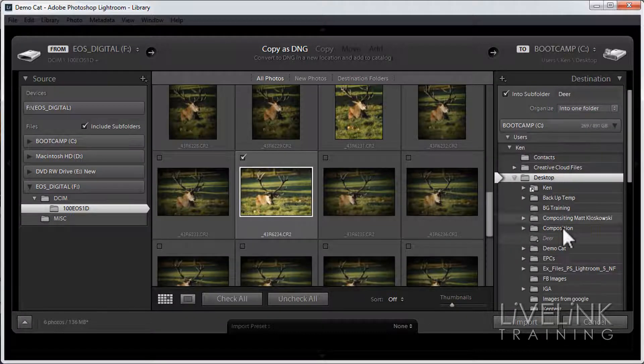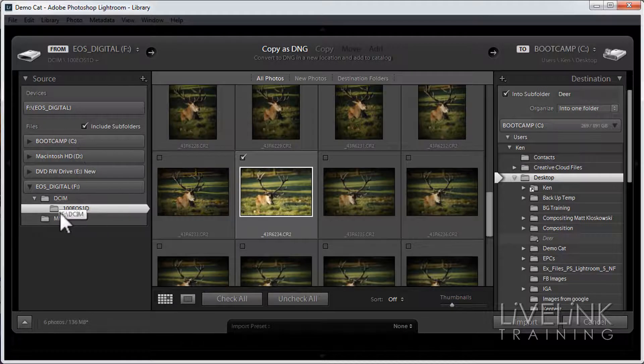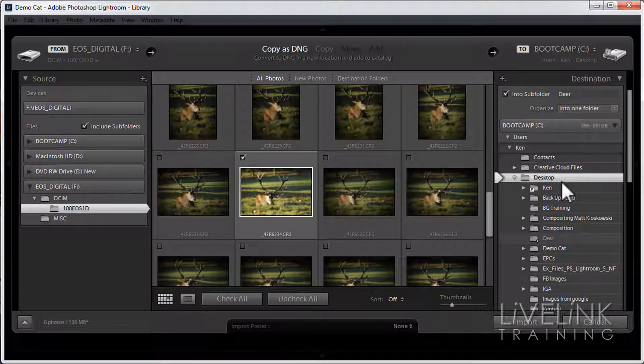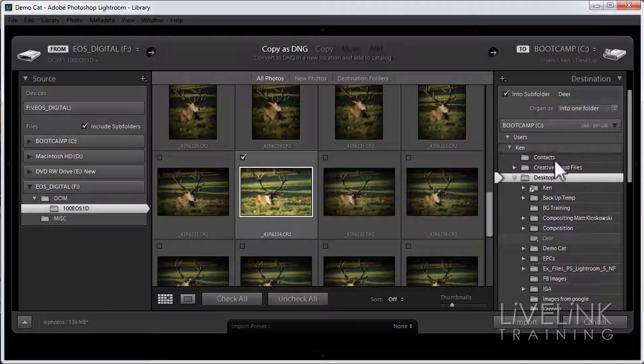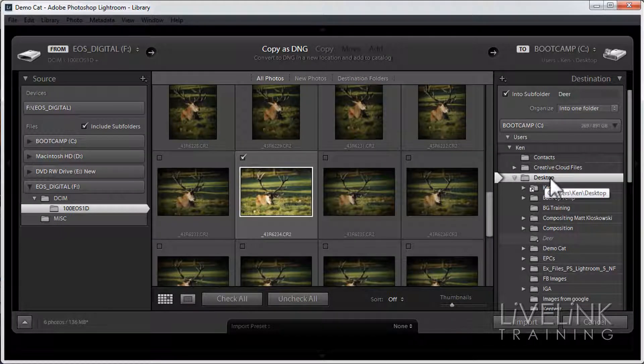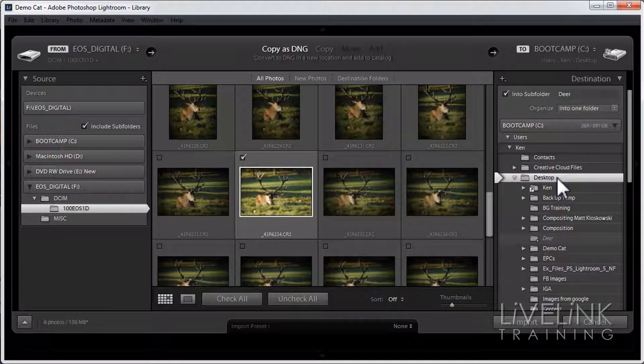Here we can see a very similar thing to the left hand side. But this time we're going to make a folder. I'm going to put them on the desktop, so I'm going to first navigate to wherever my desktop is here. I'm just going to click on it.